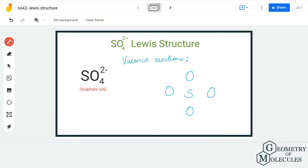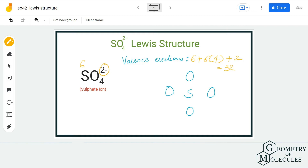Here we have one sulfur atom, which has six valence electrons. Each oxygen atom also has six valence electrons, so we are going to multiply this by four. We are also going to add two valence electrons because of the negative charge — it indicates that the ion is accepting two additional electrons to form the structure. Adding this all up, we will have 32 valence electrons for SO₄²⁻.